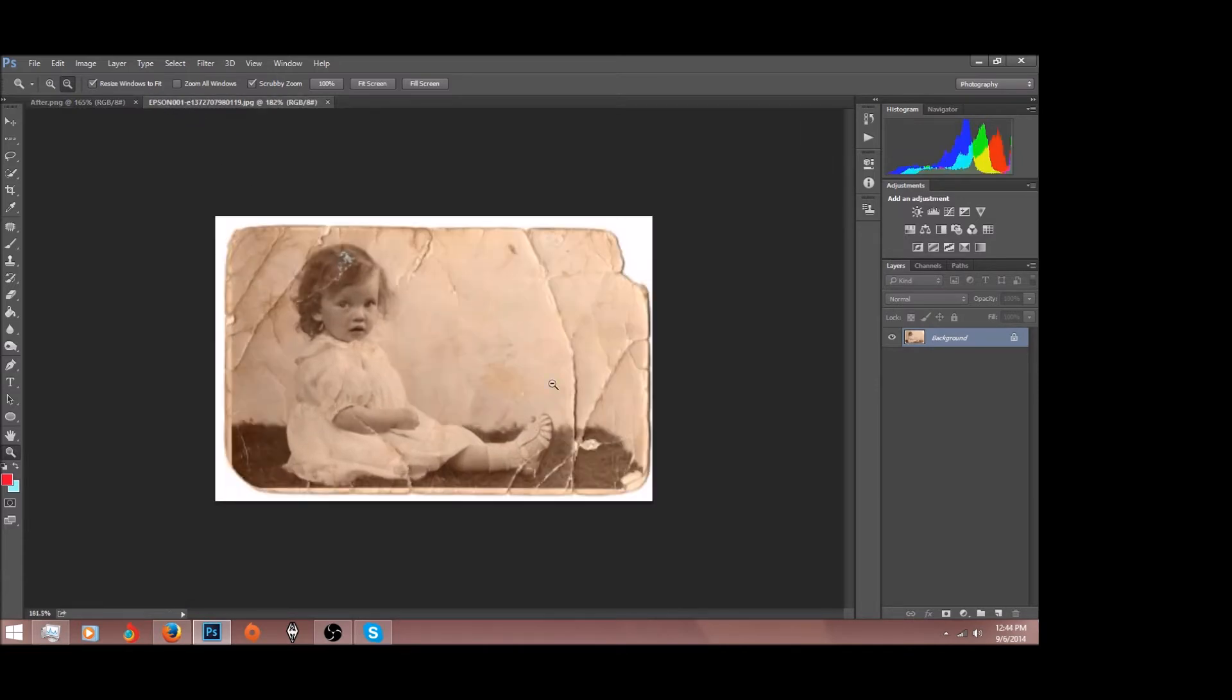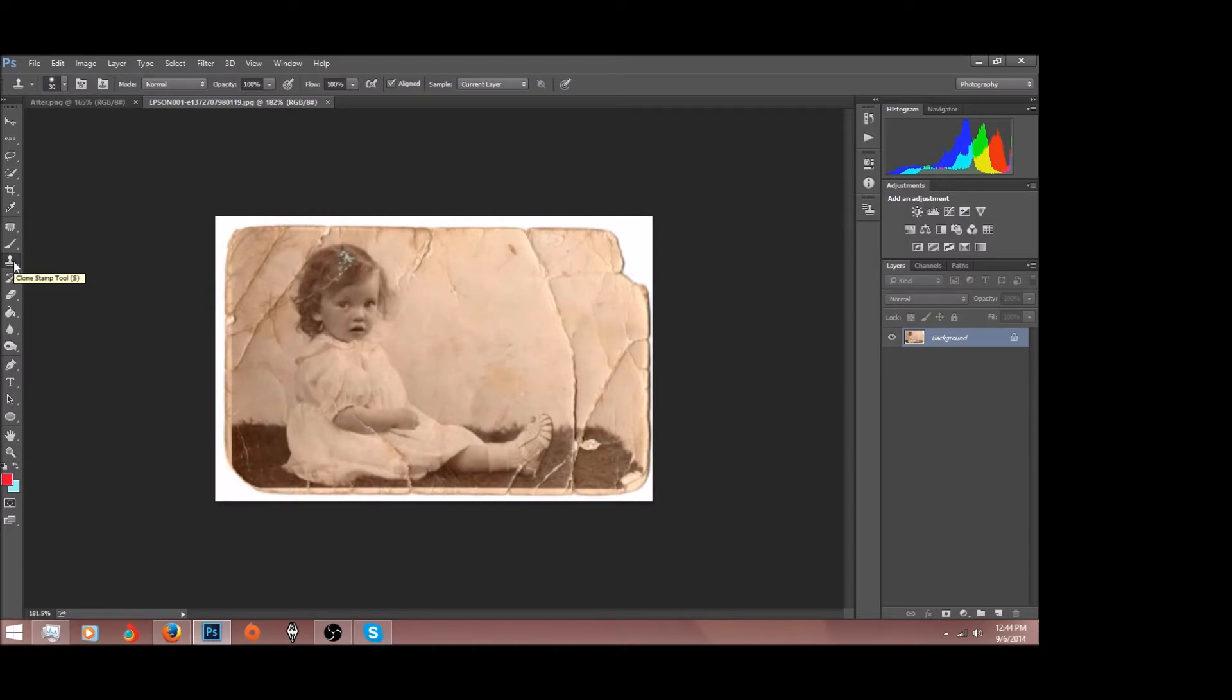First off, what you want to do is go to your clone stamp tool, which is located on the left bar there. The hotkey for that is S, so press S and you'll go straight to it.